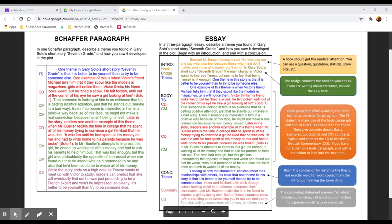So on the left we have an example of a paragraph that follows the Schafer format we've been practicing and on the right is an example of what that same prompt would look like if we wrote a three paragraph essay on it instead.